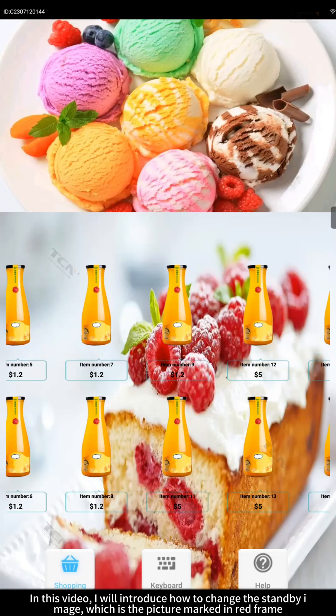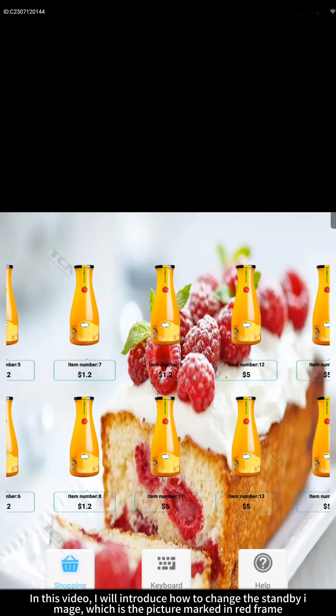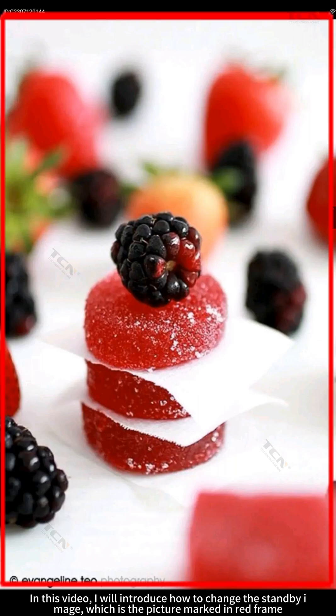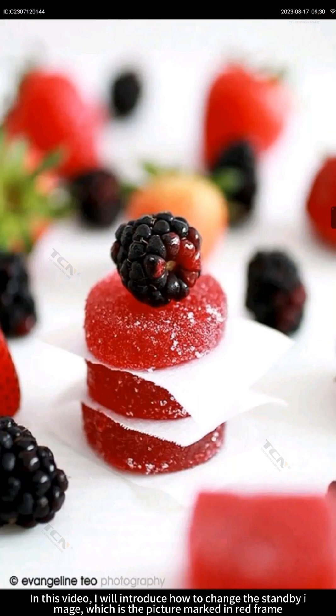In this video, I will introduce how to change the standby image, which is the picture marked in red frame.